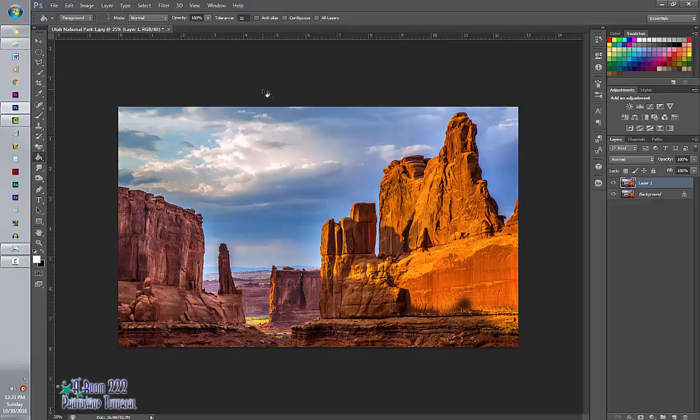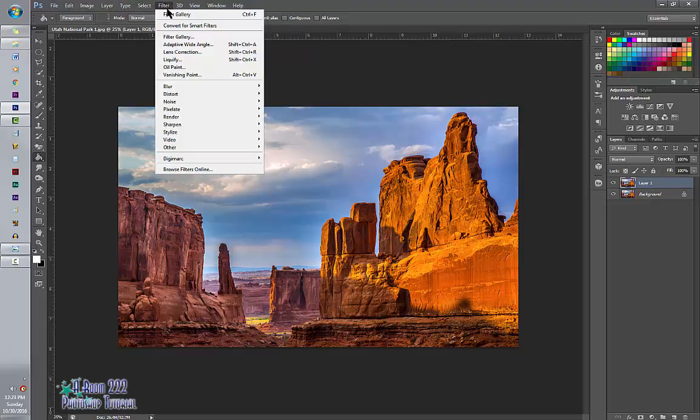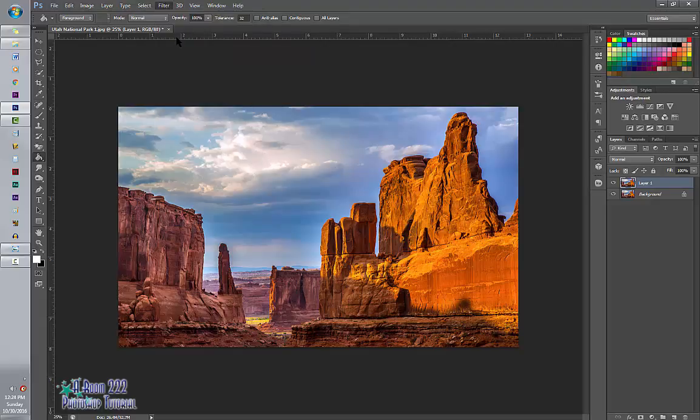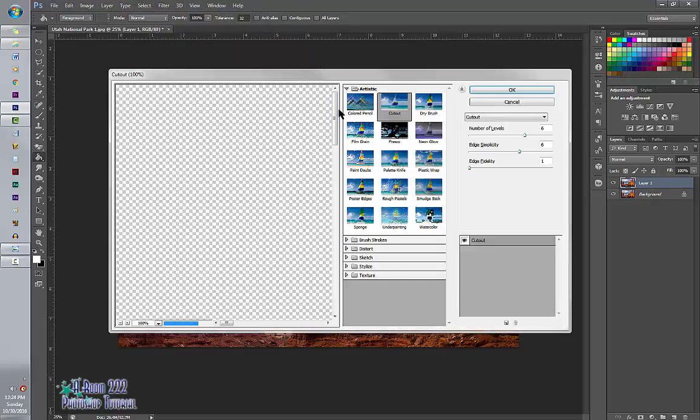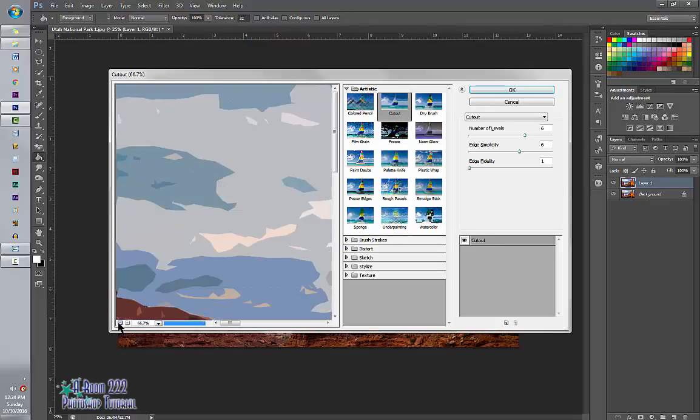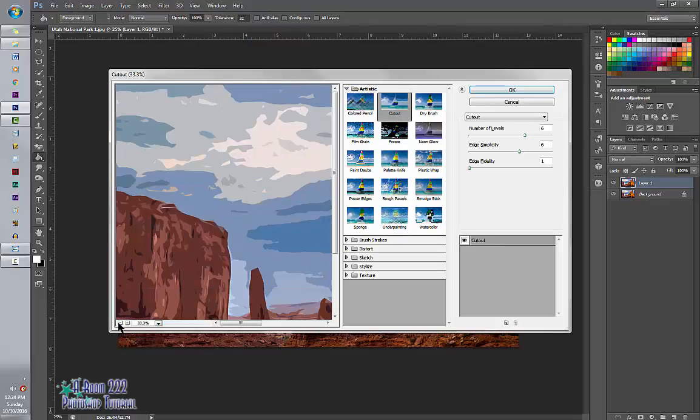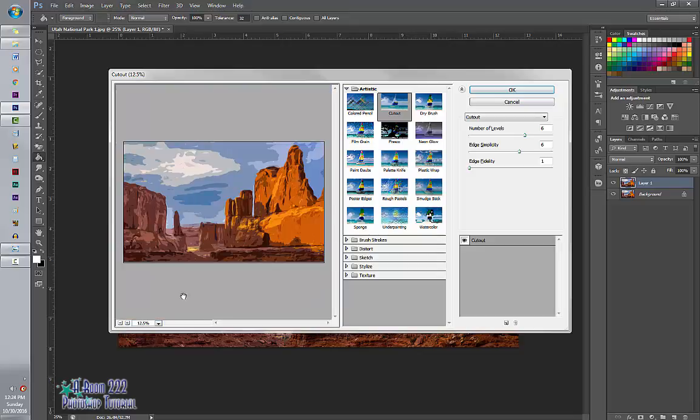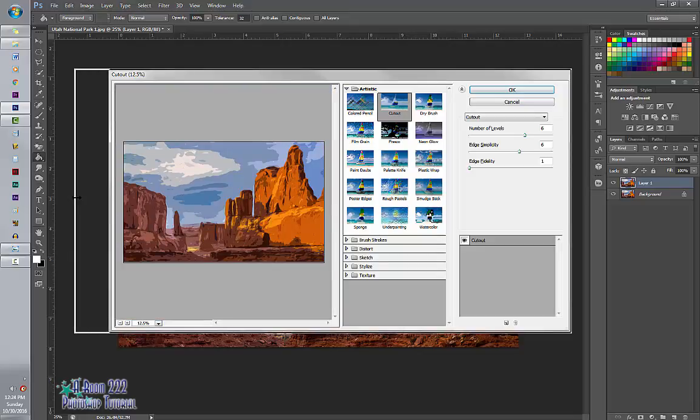And then next, I'm going to go to the Filter tab. Go to Filter Gallery, and I'm going to select under Artistic Cutout. I'm going to minimize it so I can see my image here.